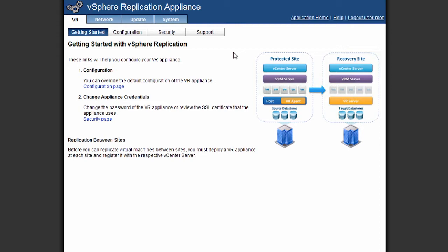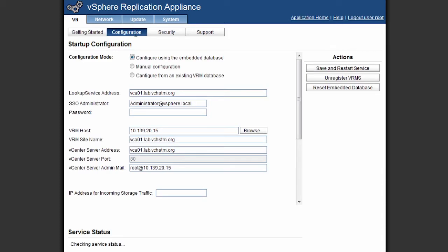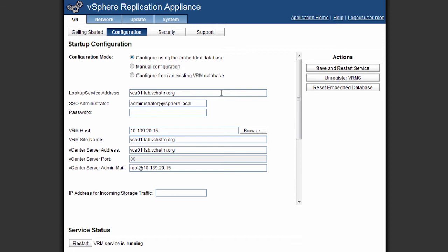We log into that and we go to the configuration tab, which allows us to check the status and the configuration options we have for this vSphere replication appliance. So we can see that we've got our lookup service address, which is pointing to our vCenter server. We've got the vSphere replication manager host, which is the IP address of this replication appliance. And then we also have the vCenter server address, which is the vCenter server we want to use for replicating our virtual machines.